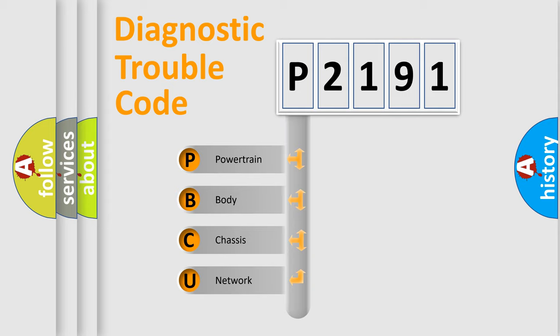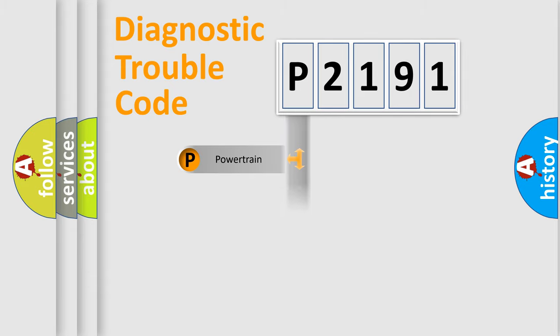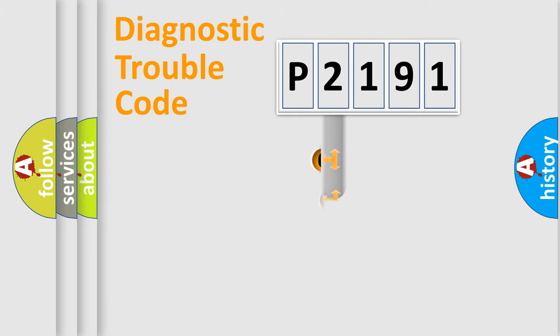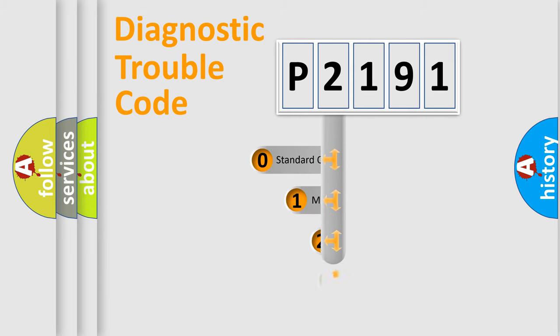We divide the electric system of the automobile into four basic units: Powertrain, Body, Chassis, and Network. This distribution is defined in the first character of the code.